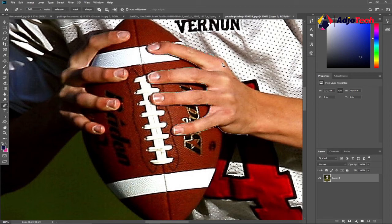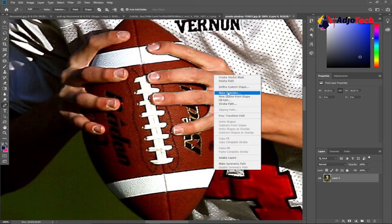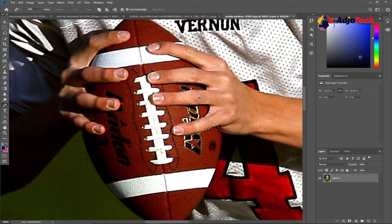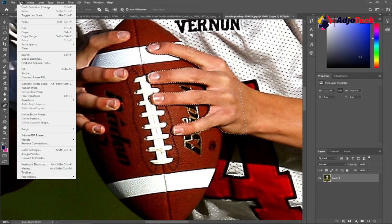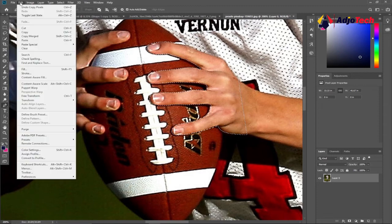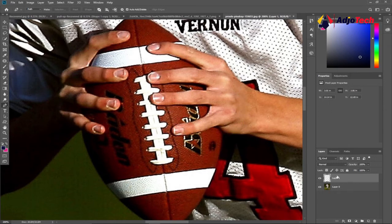Go around until you are done with the entire hand, making sure not to cut the ball. Join back from the starting point, then right-click and go to Make Selection, click OK — it will select that part of the hand. Then go to Edit and click Copy. Go back and go to Paste Special and click Paste in Place. If you go back to the layer panel you should now see Layer 1 — that's a copy of the section we cut.